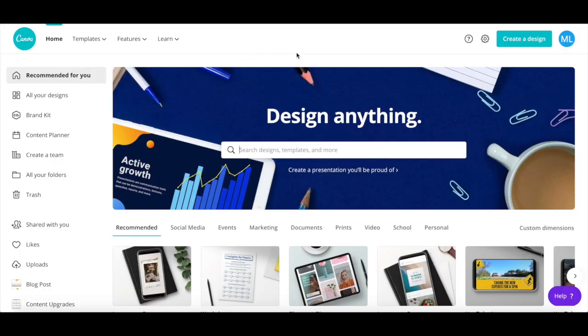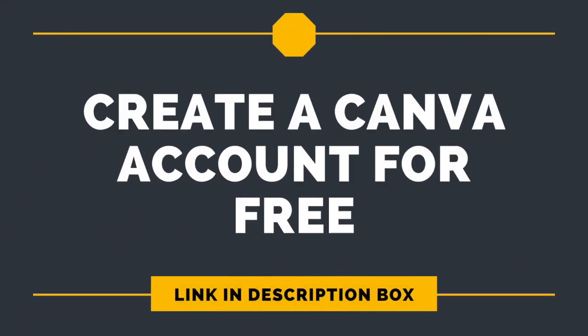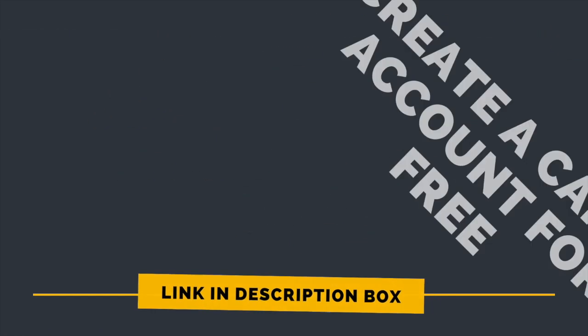We'll be using Canva to outline a picture for thumbnails on YouTube. If you don't have a Canva account yet, make sure to click on the link in the description box below to create one for free.